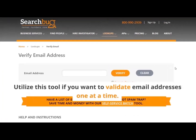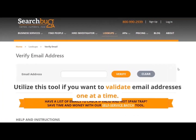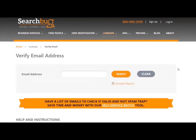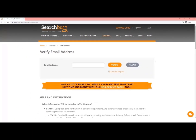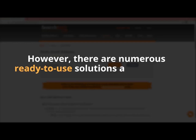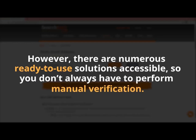Utilize this tool if you want to validate email addresses one at a time. It takes a while to go through the checklist to authenticate email addresses one by one. However, there are numerous ready-to-use solutions accessible so you don't always have to perform manual verification.